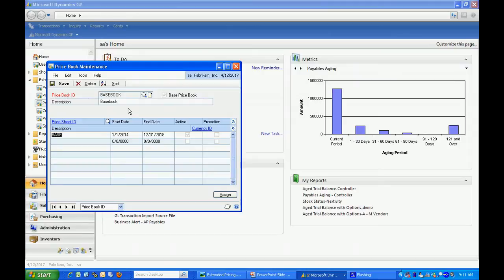That's the way that you're going to want to set up your system so that no matter what customer is in there, they're always assigned to some type of pricing.